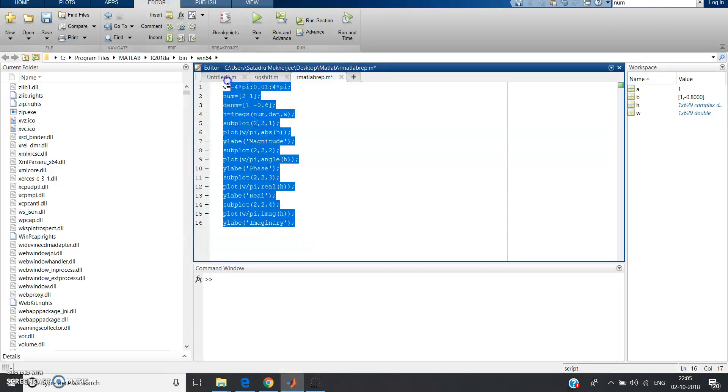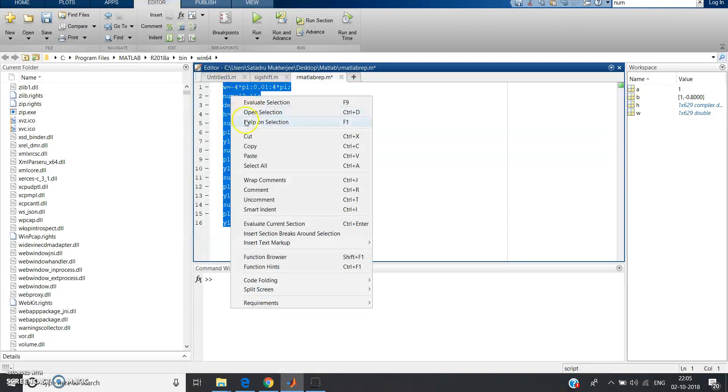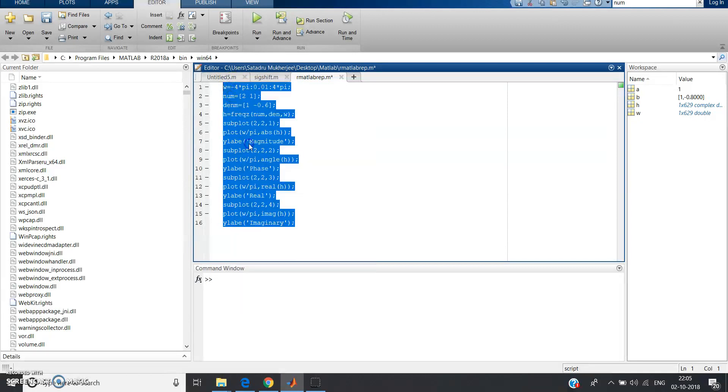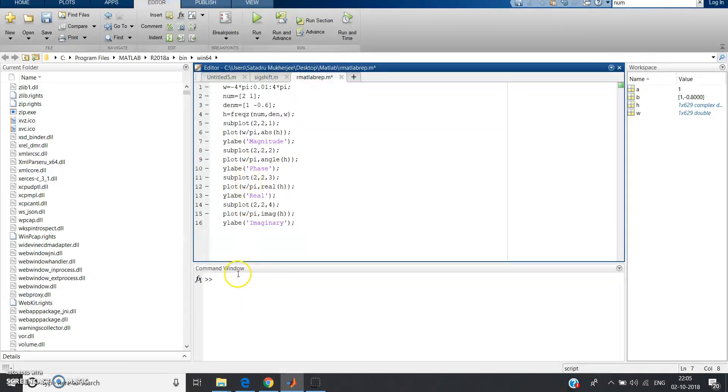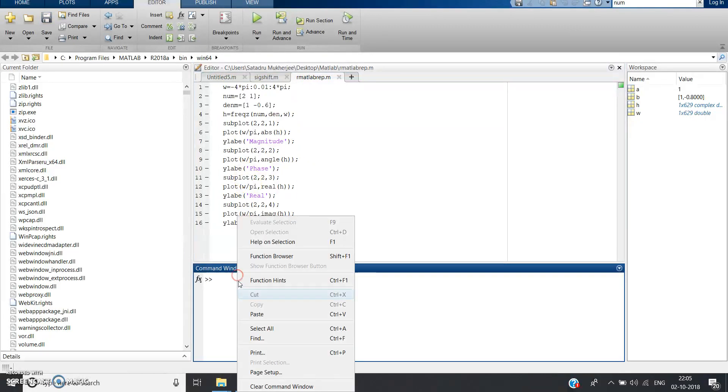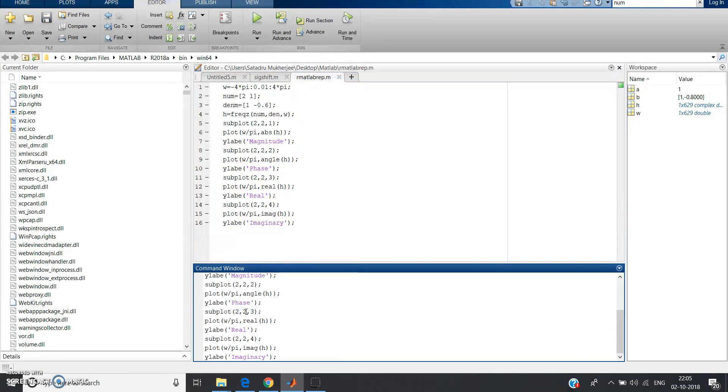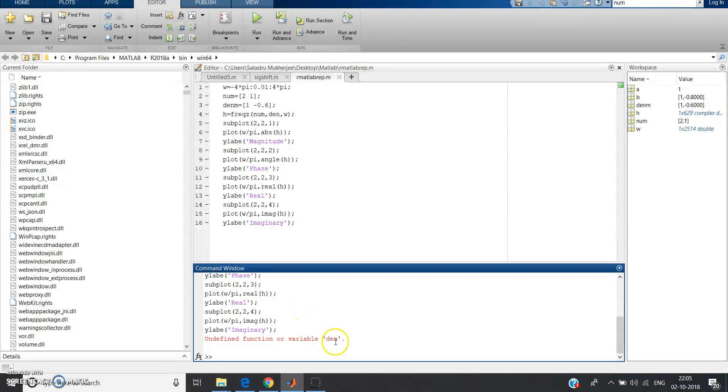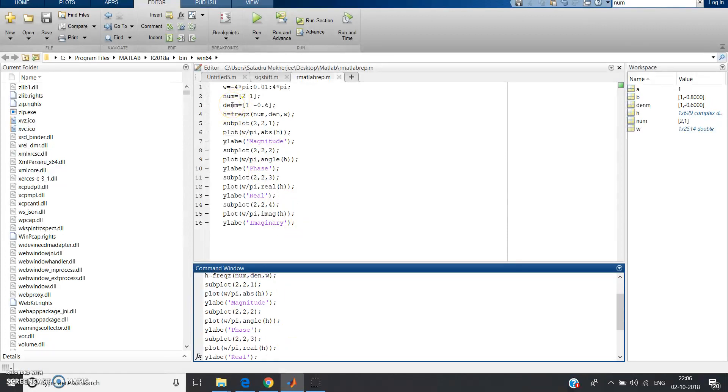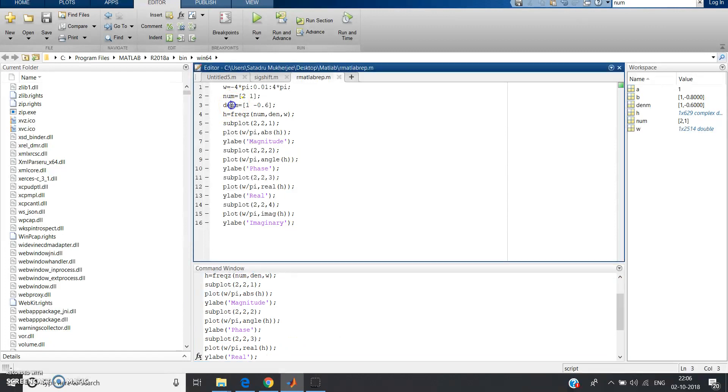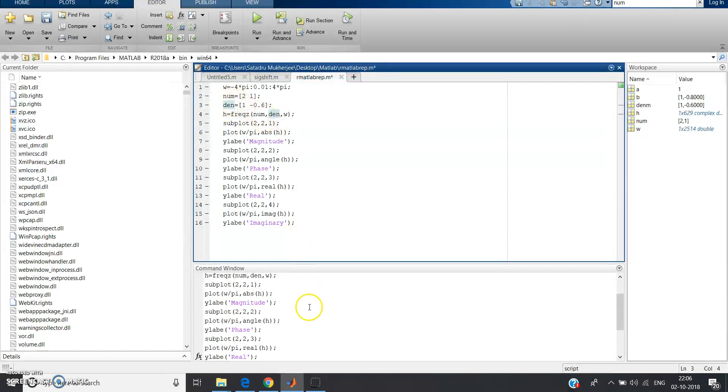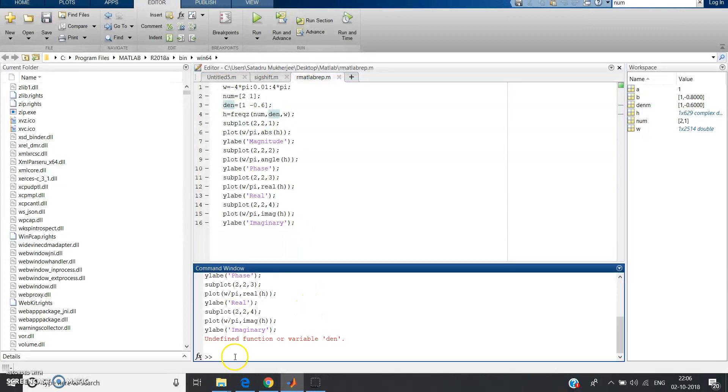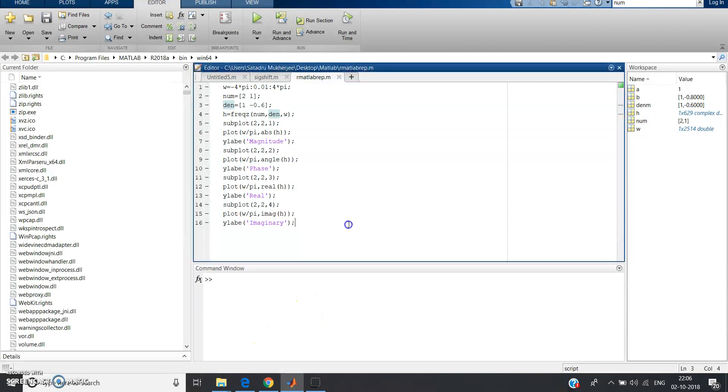Now let's hope that our code should run. Copy the code from the editor window, paste the code in the command window, just click enter. Undefined function or variable den. See here I have defined den, I'll zoom it and show you. Oh, den, d-e-n-m, I have written it should be den, right? Because here I have defined as den.